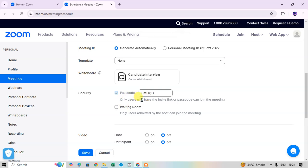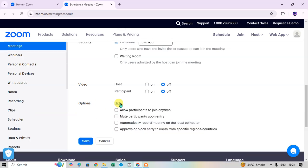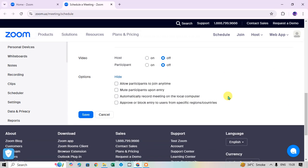After adding the whiteboard, the security passcode is available — only users with the invite link or passcode can join the meeting. You can share this code with attendees. Scrolling down, under Video settings, you can turn the host and participant video on or off.